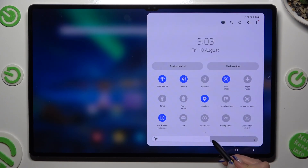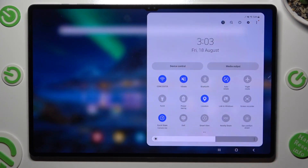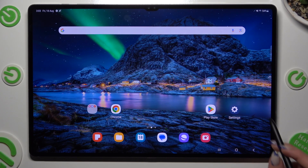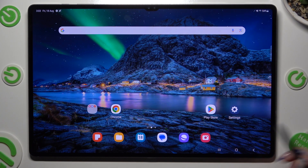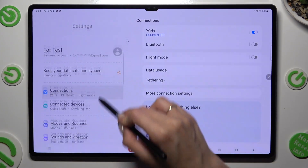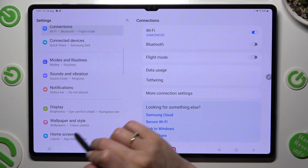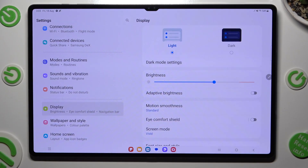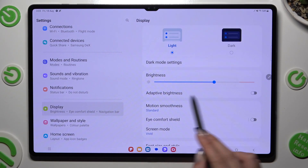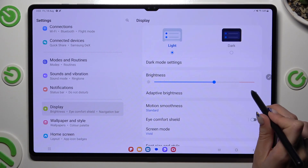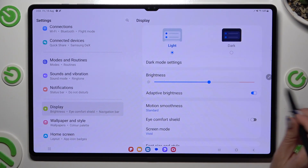You can also do exactly the same by simply going into device settings, accessing display and clicking on the switcher next to adaptive brightness from settings.